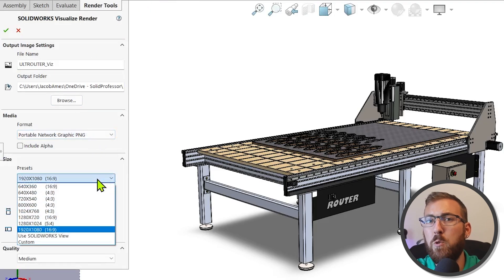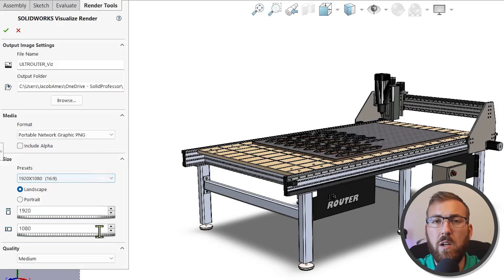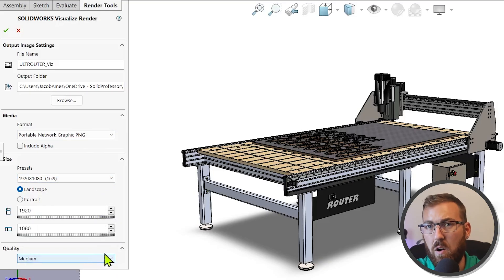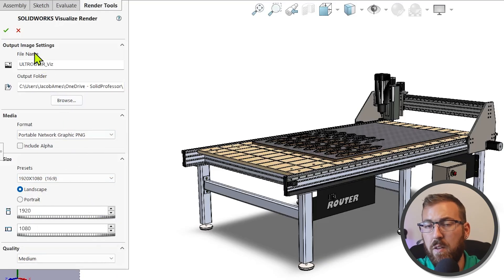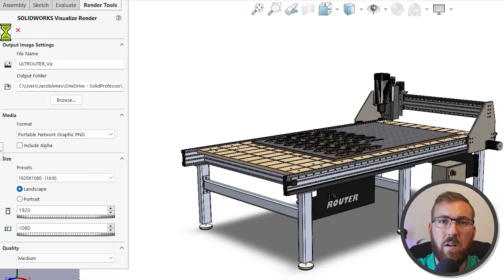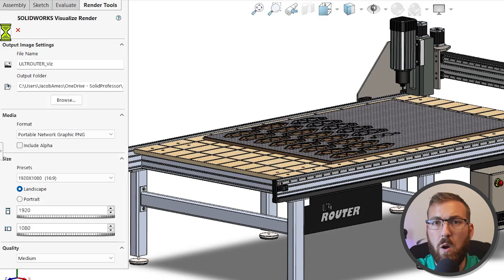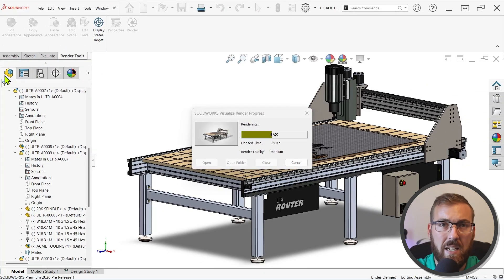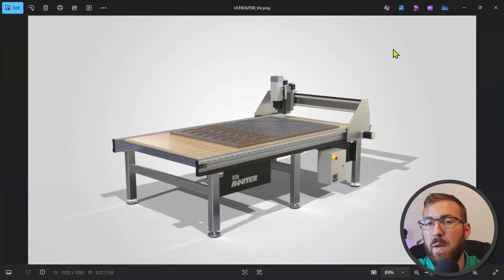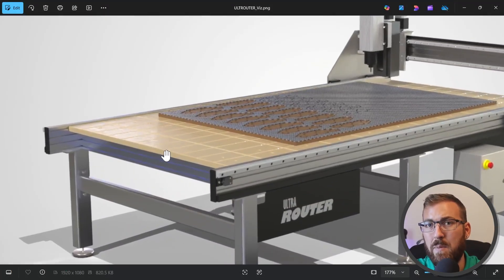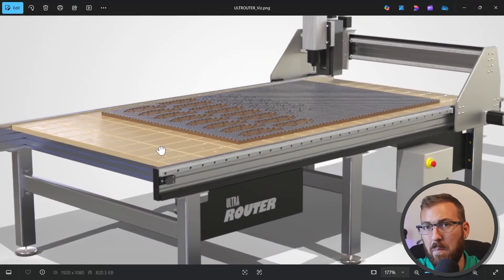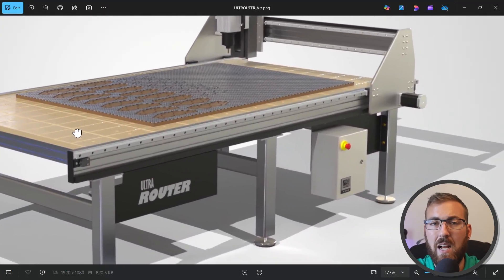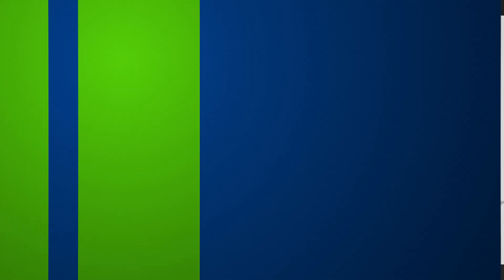Rendering uses the Visualize Offline Renderer, so speed and quality will depend on settings and hardware. The new DSPBR appearance library also helps with this, providing predictable lighting and textures. As a heads up, you may need to customize the Render Tools tab to add the Render command — it's not here by default in PR1.